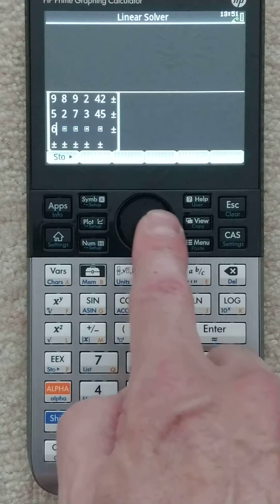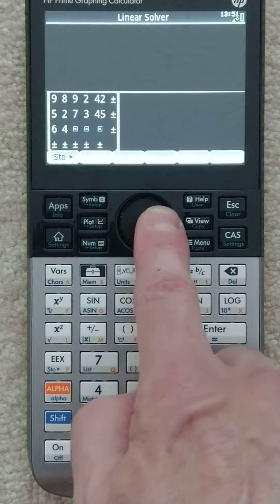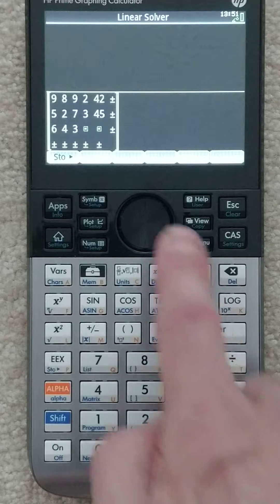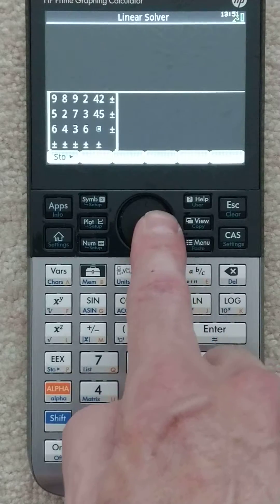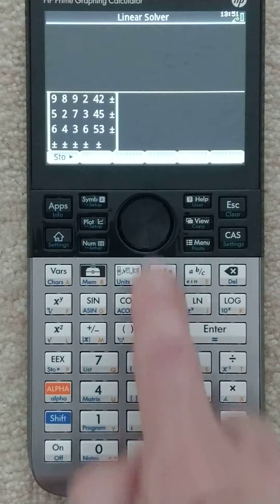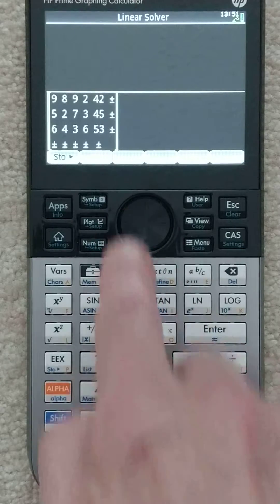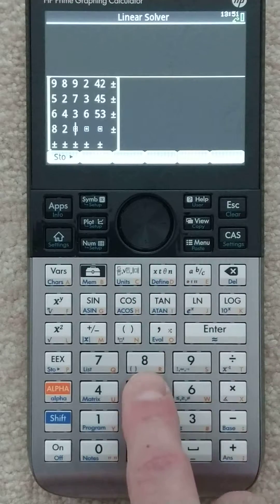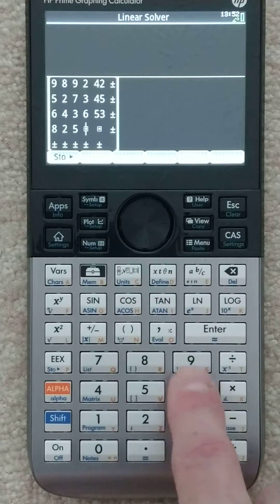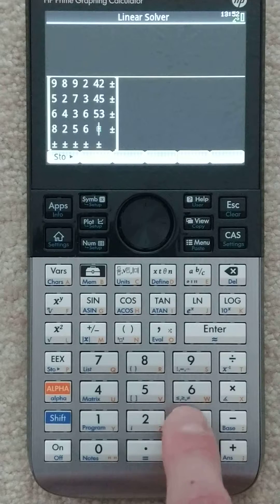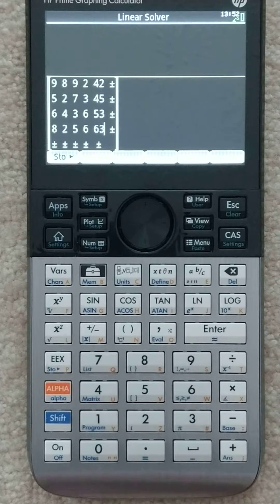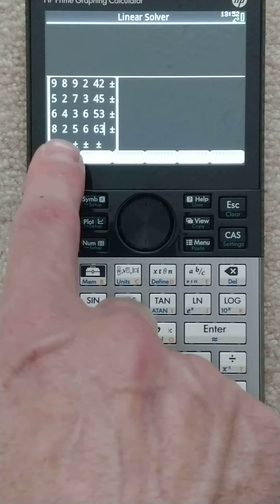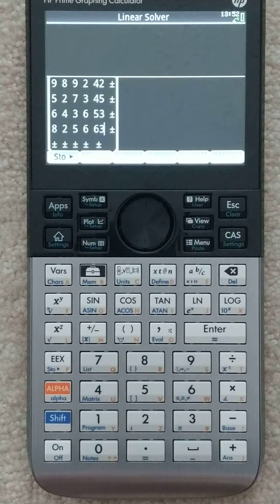Maybe someday — maybe you can make a video and show me how. 6, 4, 3, 6, equal to 53. And then my last line: 8, 2, 5, 6, and 63. So I've got the coefficients and then I have the right-hand side. What's interesting here is it's only four rows but it's five columns — that's how these work.